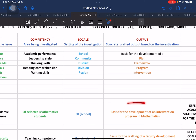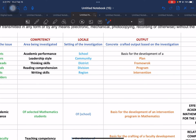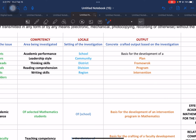In this case, the output we use is 'basis for the development of an intervention program in mathematics.' I have already included selected outputs that you can use. These are: a plan, a framework, a program, and interventions. But again, these are generic — you have to specify what type of plan, what type of framework, what type of program, what type of intervention.